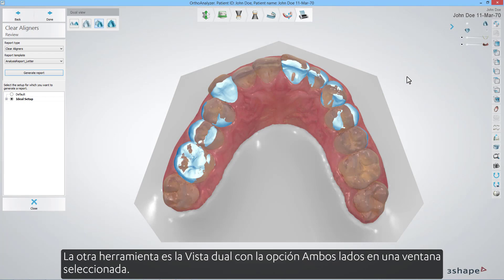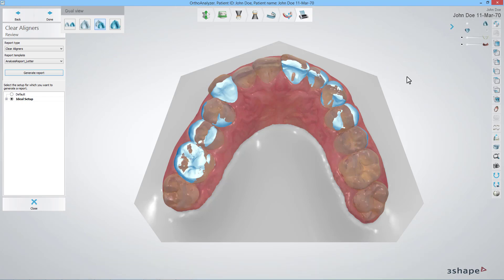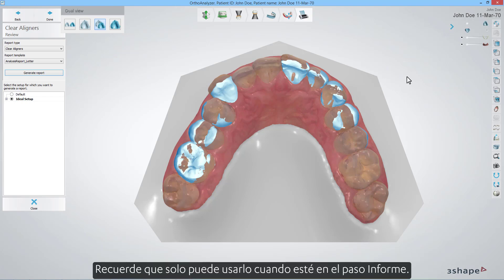The other tool is the dual view. With the both sides in one window option selected, it will show you the malocclusion overlaid on the original teeth setup. Please remember, you can only use it when you are in the report step.